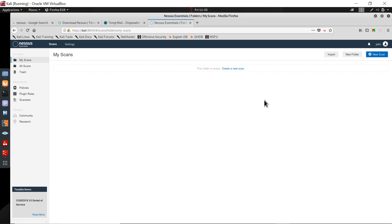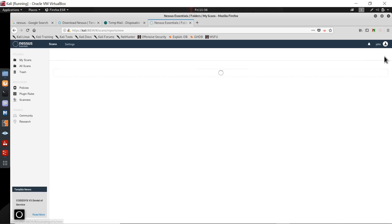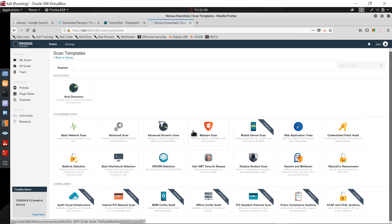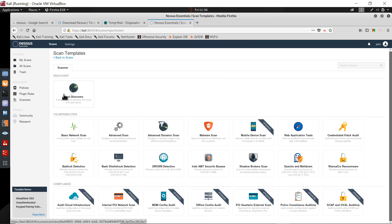I can choose to create a new scan. Once I click 'New Scan', it gives me options for what scan types I can use. I can use the basic network scan or host discovery.